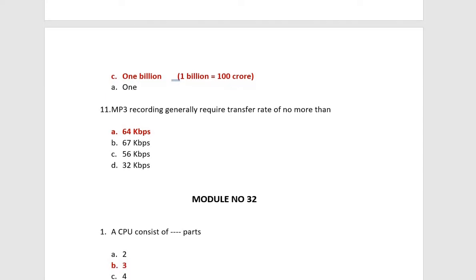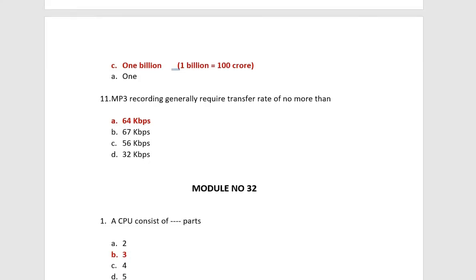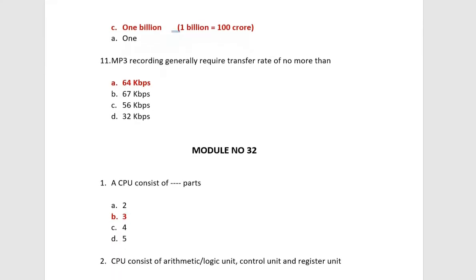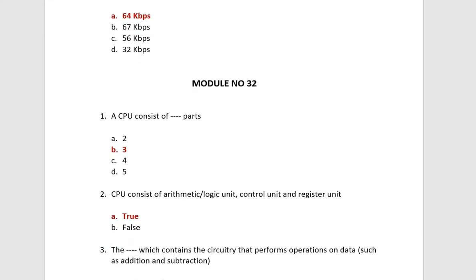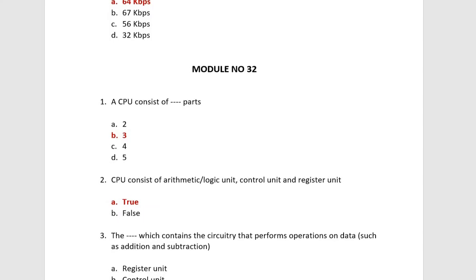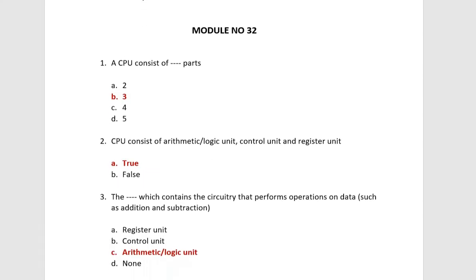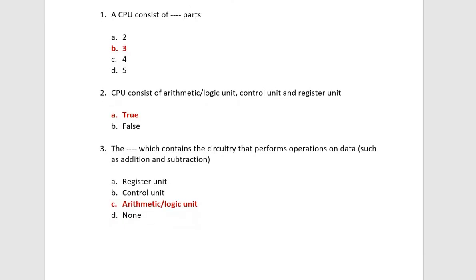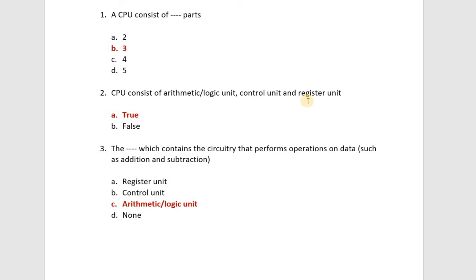Students, this was your module number 31. Next, let's move on your module number 32. A CPU consists of three parts. Now let's see which parts. CPU consists of arithmetic or logic unit, control unit and register unit. This can be asked for MCQs.